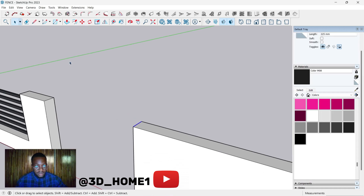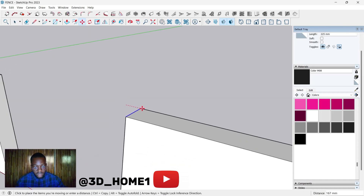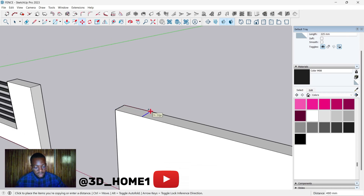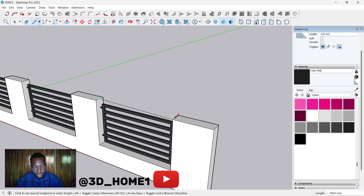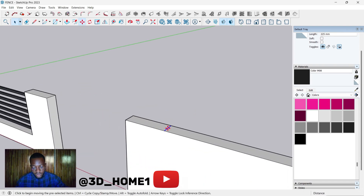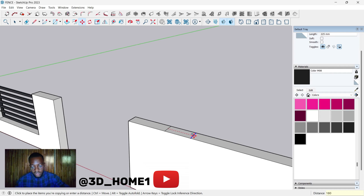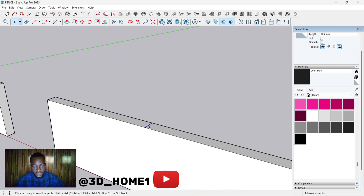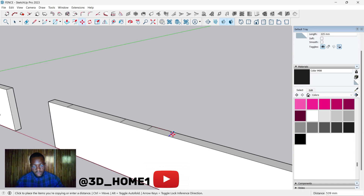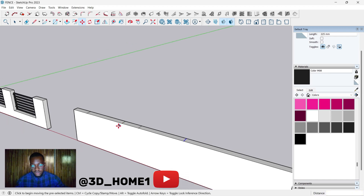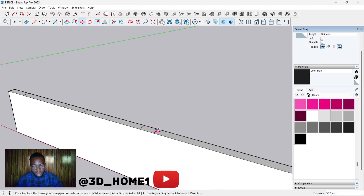Click on this line, click on your move tool, then tap Control to get a duplicate. We repeat the same thing here — 750, then 1800. Same thing on this side: 750, then 1800.